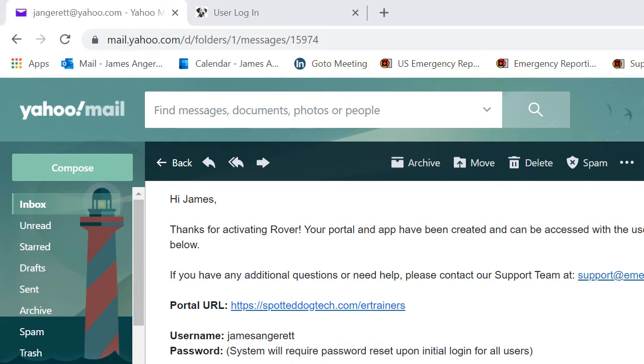Once your Rover Portal has been established, you will receive an email from our implementation team just like the one shown here. By following the instructions listed here, you will be able to access your Portal in a few short steps.